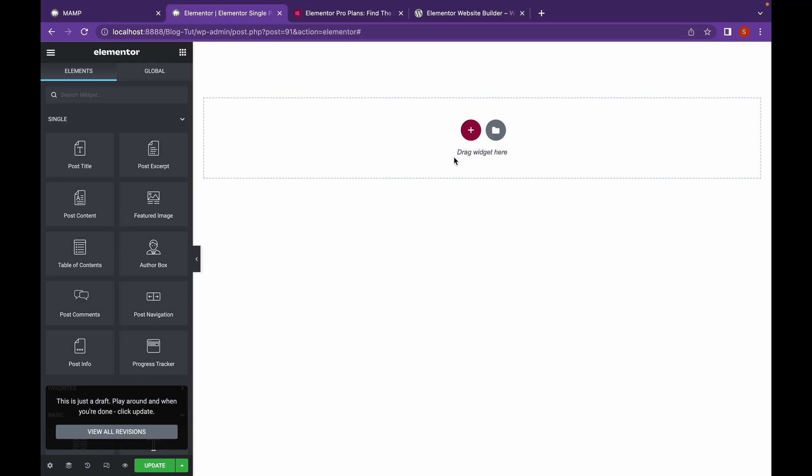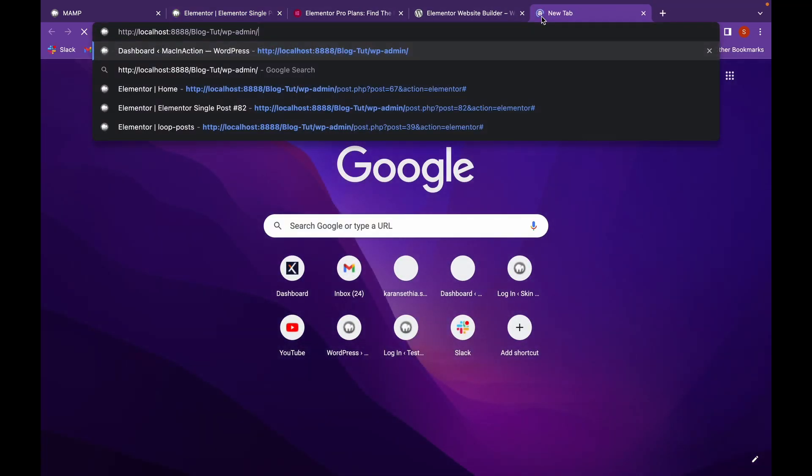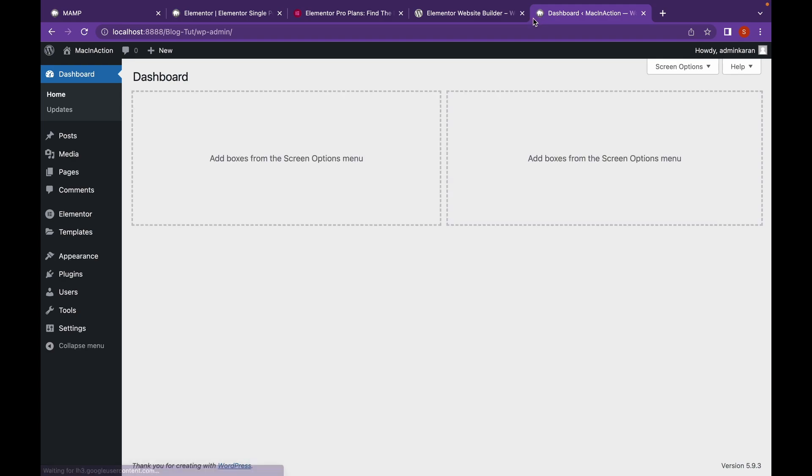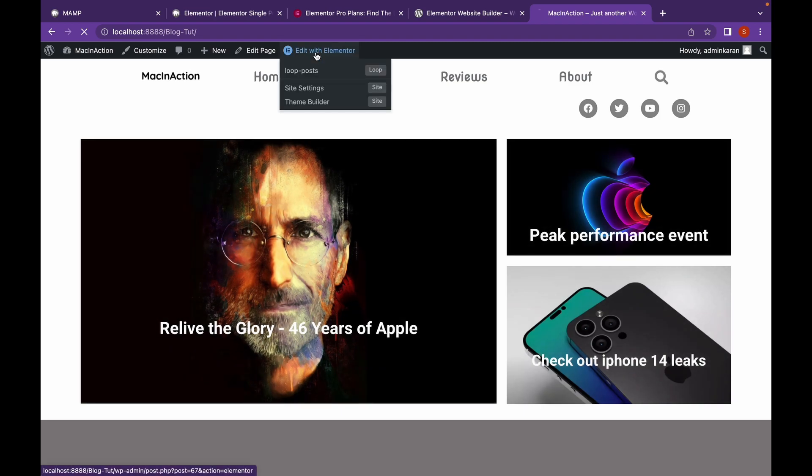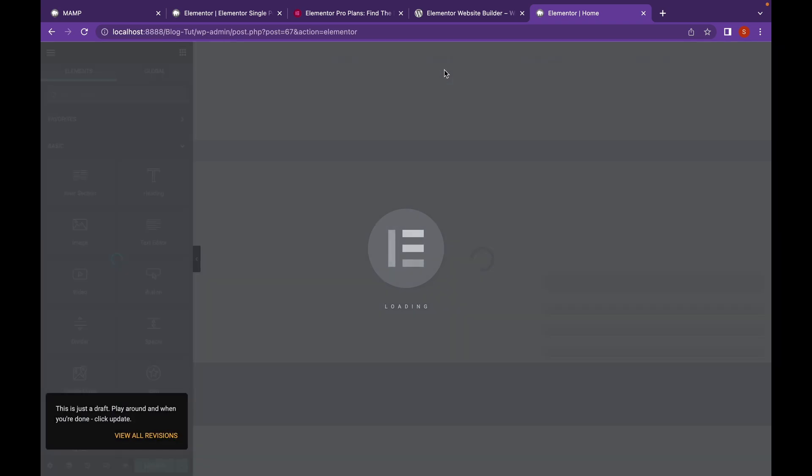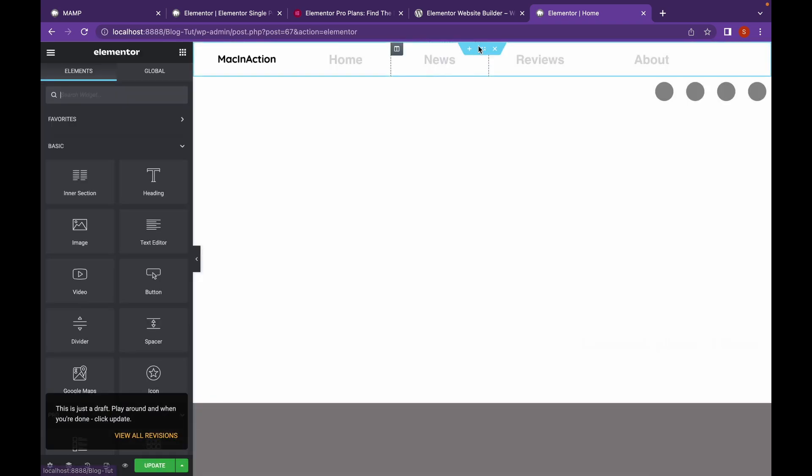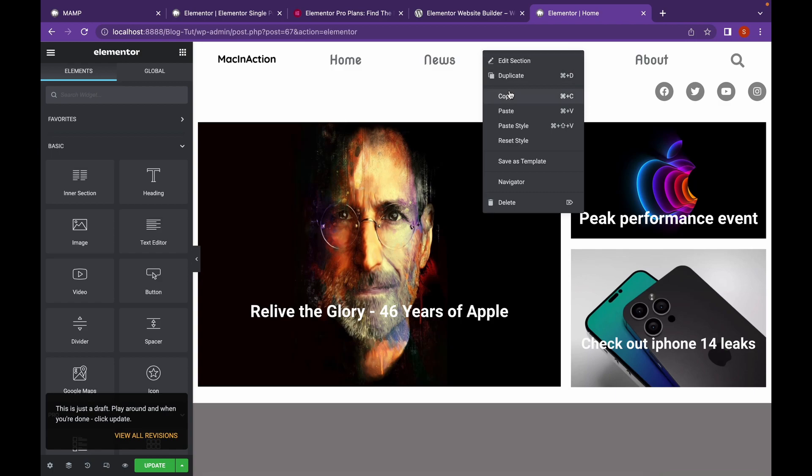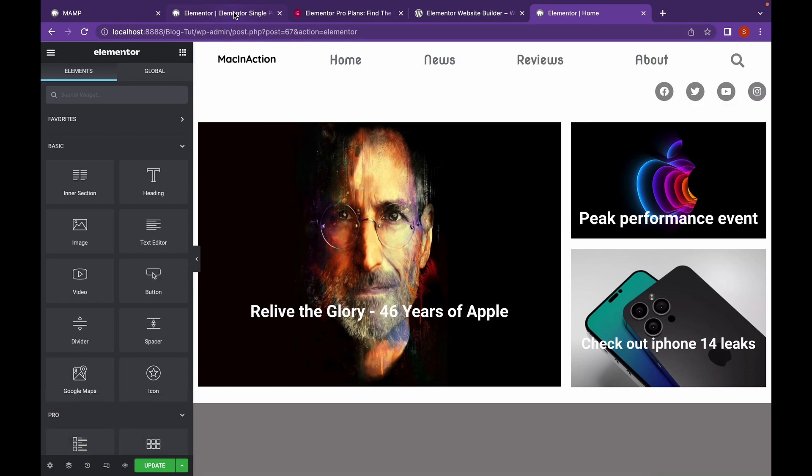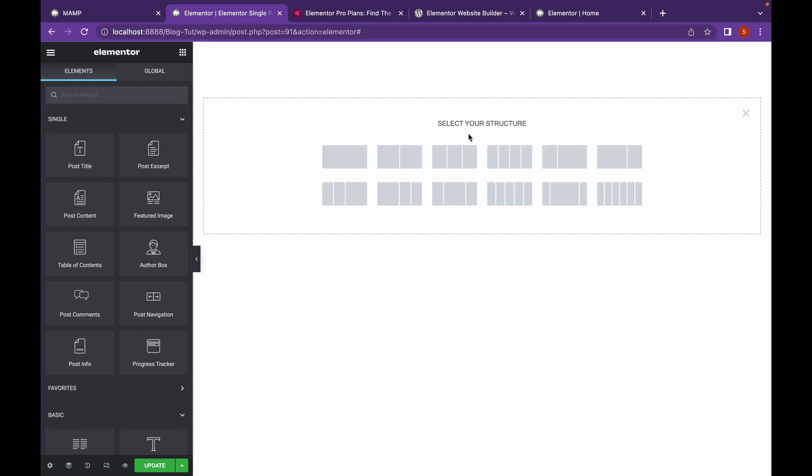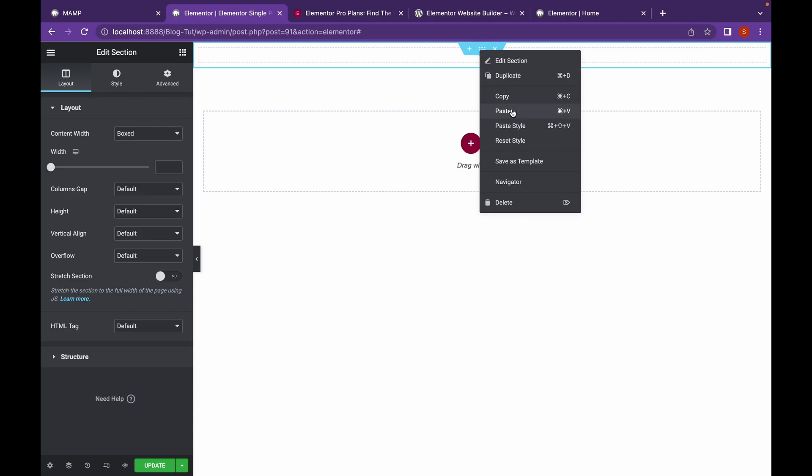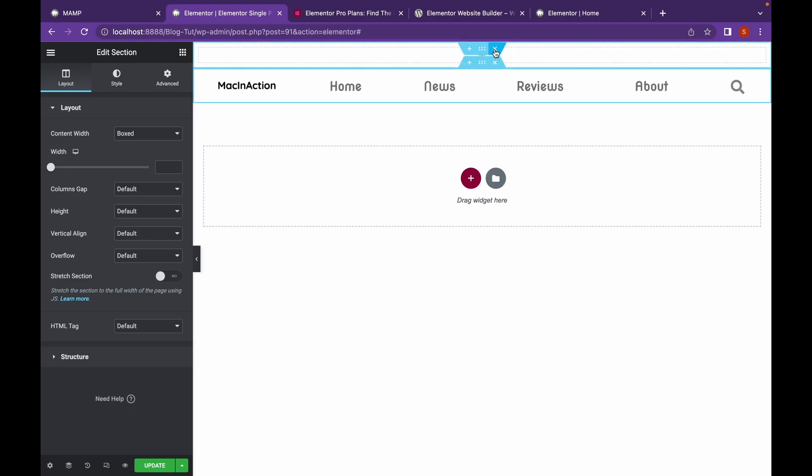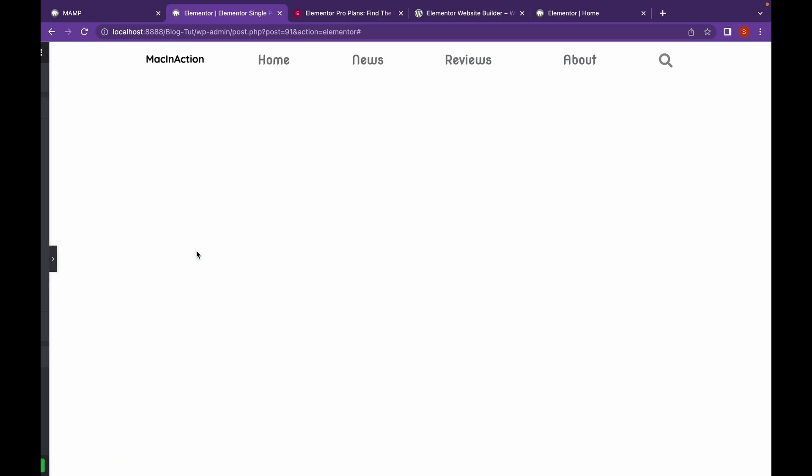Now we're going to add a header because every page must have header, right? So the easy way to add a header is just go to the header that we created in our homepage, click on Edit with Elementor. Just go to the section and copy this, and then click here and click on Paste. Now as you can see, our entire header has been exported here.